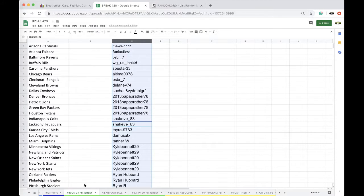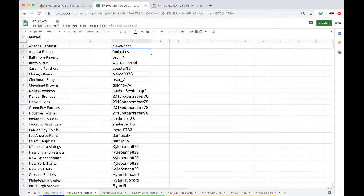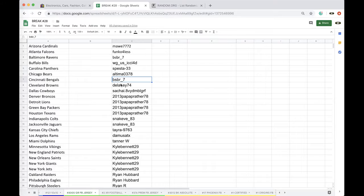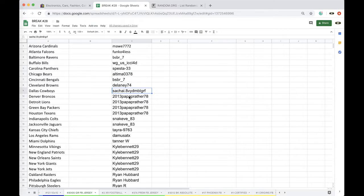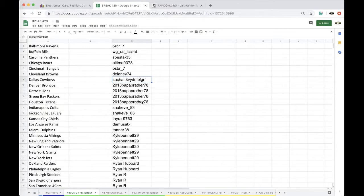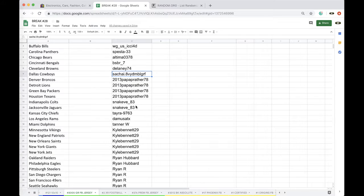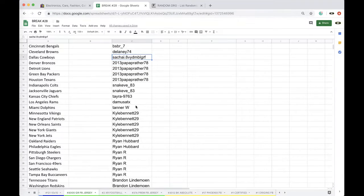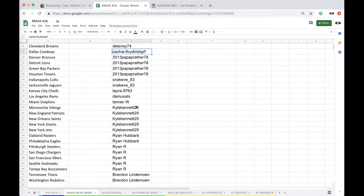Mall one, Funko for Less one, Brian one, Wayne one, Spesto one, Altimo one, Brian one, Delaney one, Sake one, 2013 Papa Prather four, Alex two, Tyra one, Warm one, Tanner one, Cal Bennett with one two three four five.